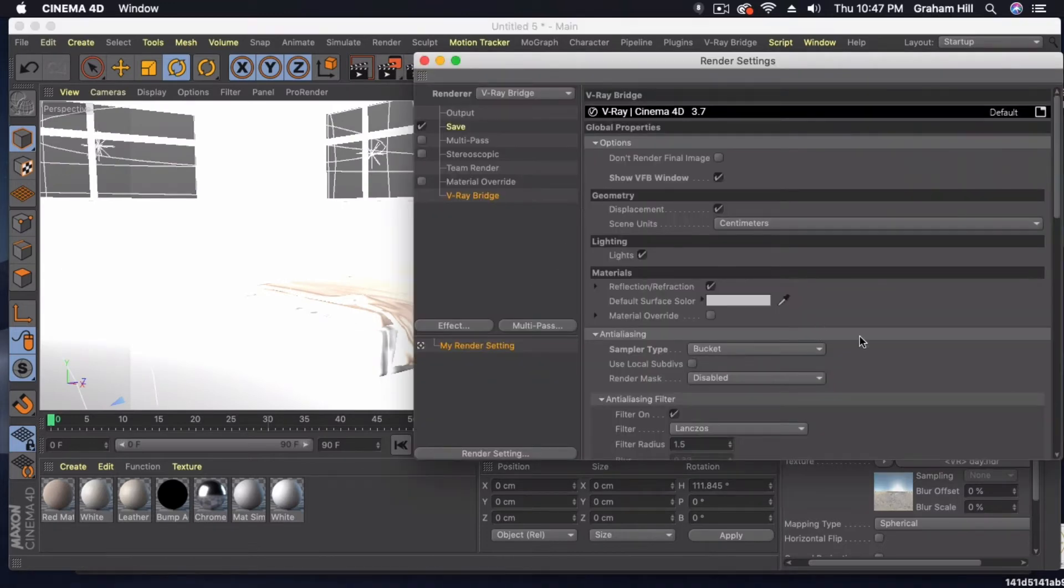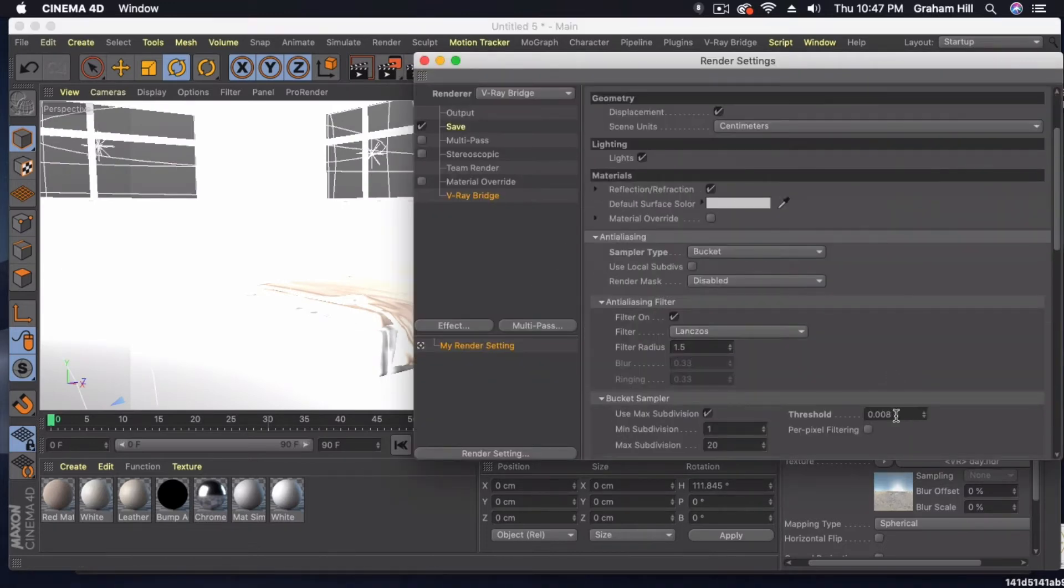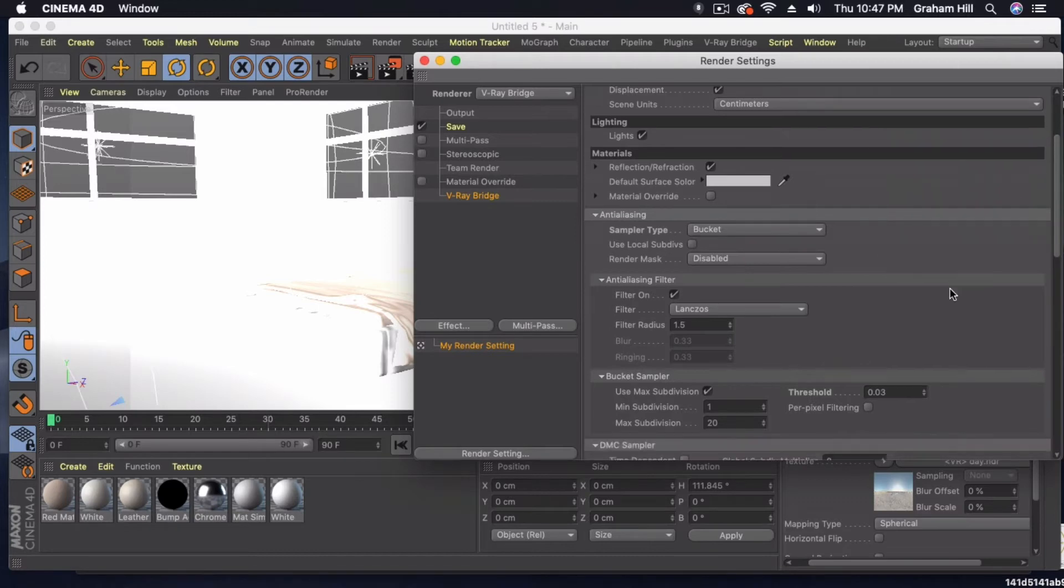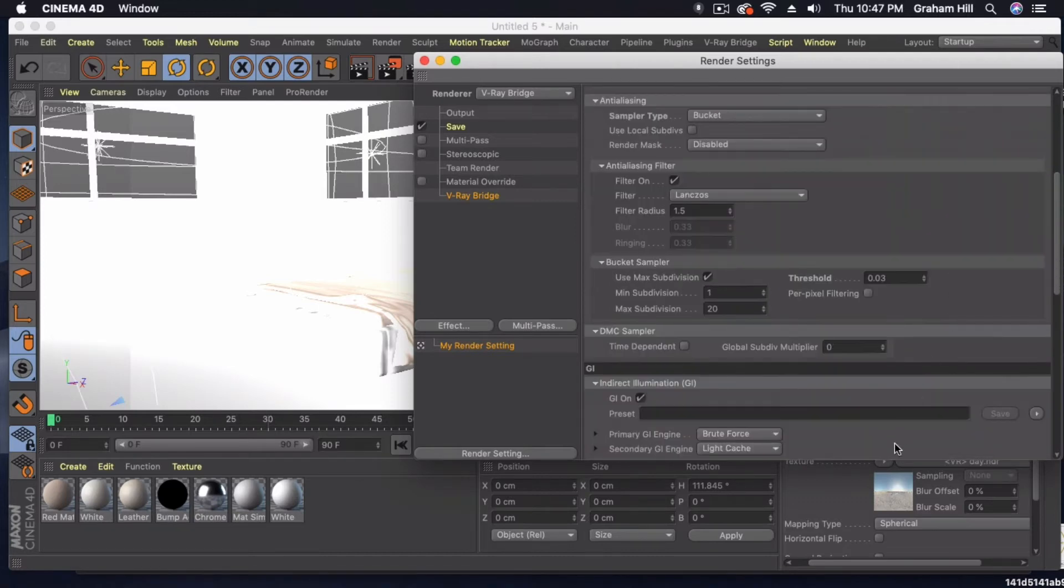Now I did a full render, so I turned the threshold up, but for fast renders, we're just going to use 0.03. I've still got Bucket as my anti-aliasing sampler type.